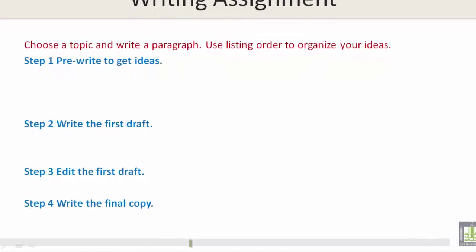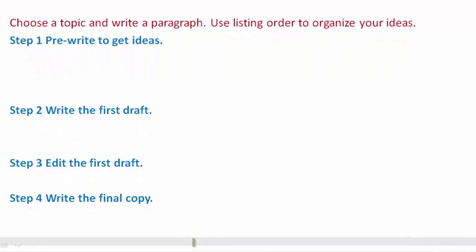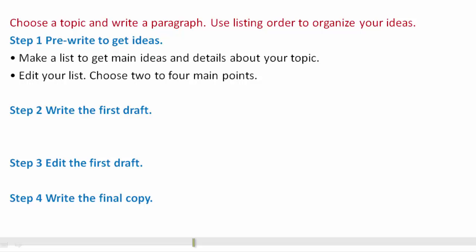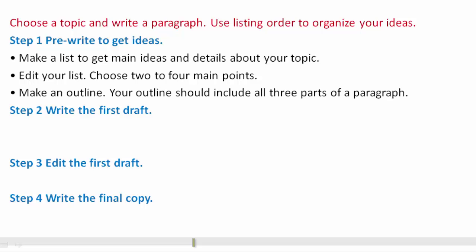Step 1: Pre-write to get ideas. Make a list to get main ideas and details about your topic. Edit your list, choose two to four main points, and make an outline.